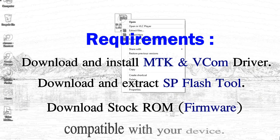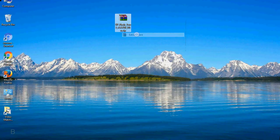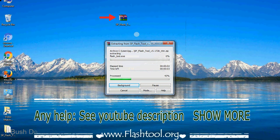3, download stock rom. Unzip smartphone flash tool.